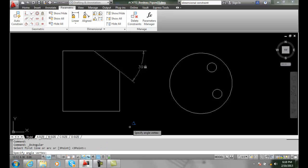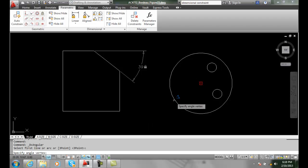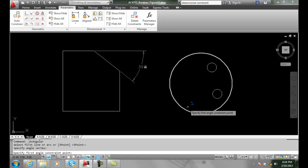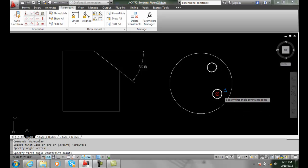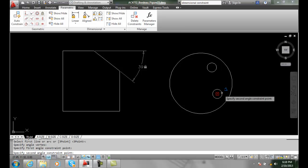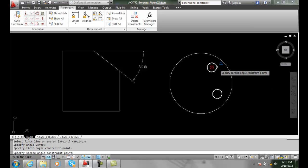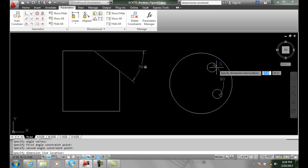It says specify the angle vertex. I'm going to pick on the big circle. It says specify first angle constraint point. I'm going to pick on the center of that circle there. Then I'm going to pick on the second angle constraint point. I'll pick on the center of the small circle there. And I pick.